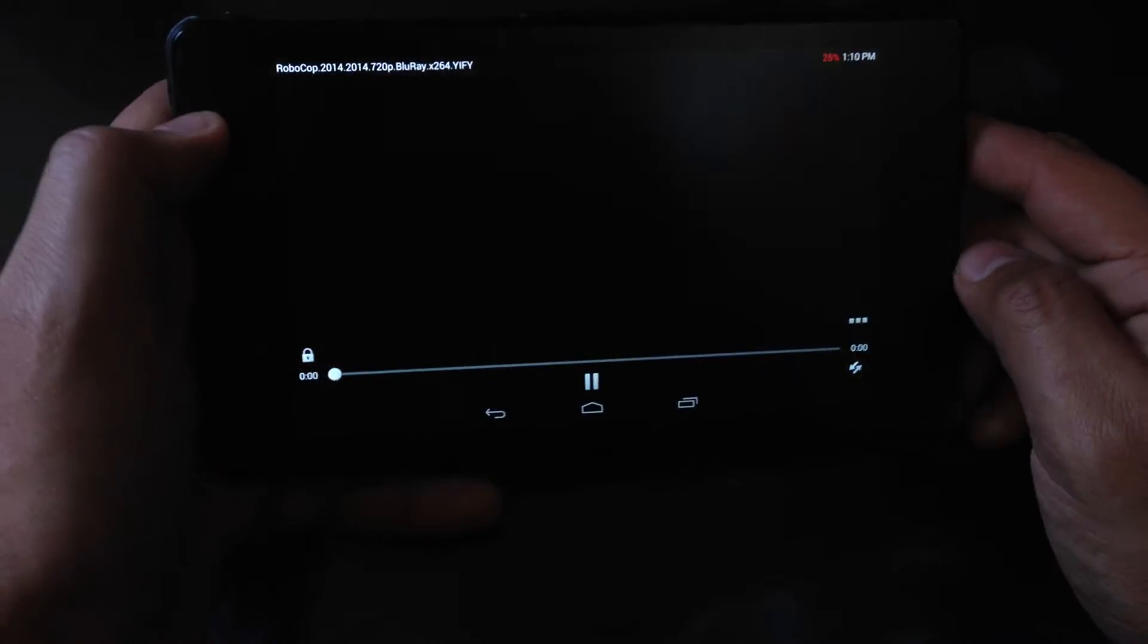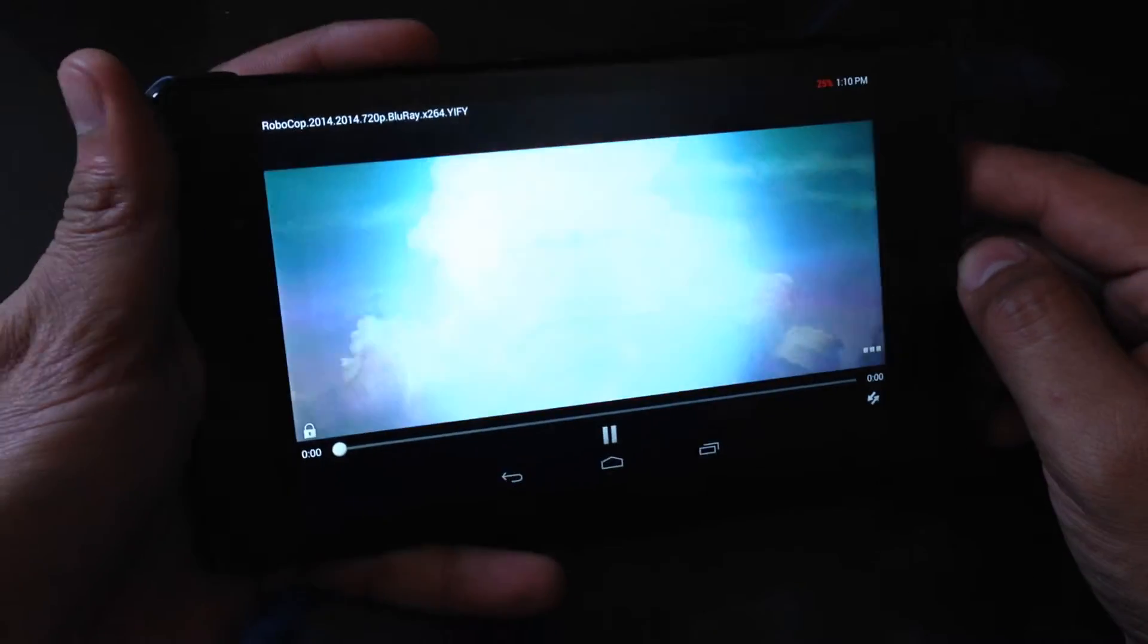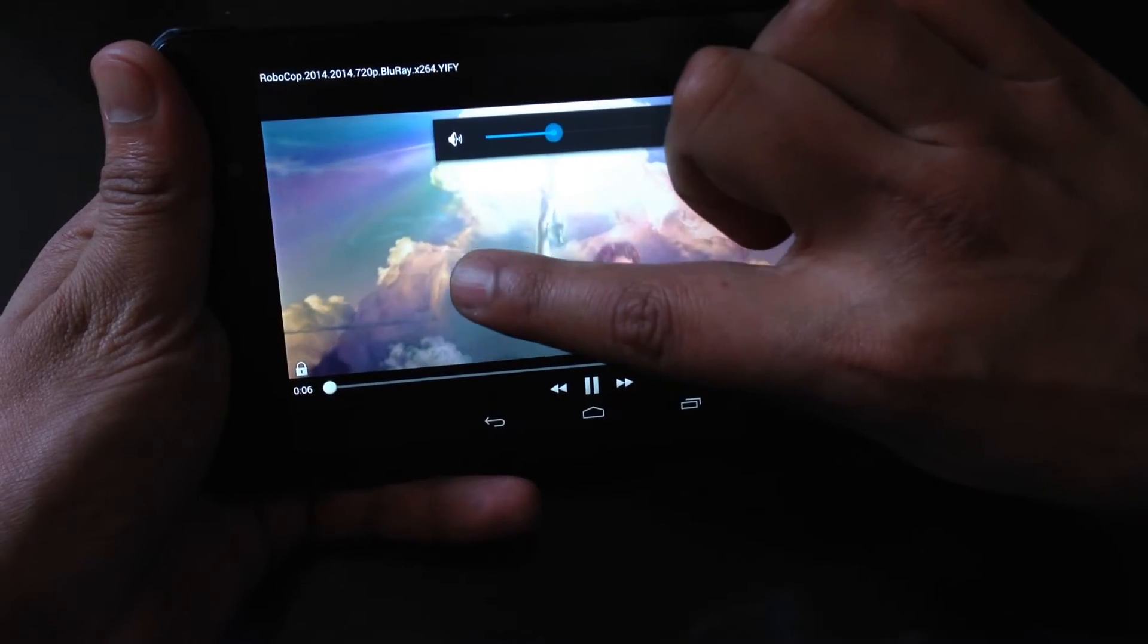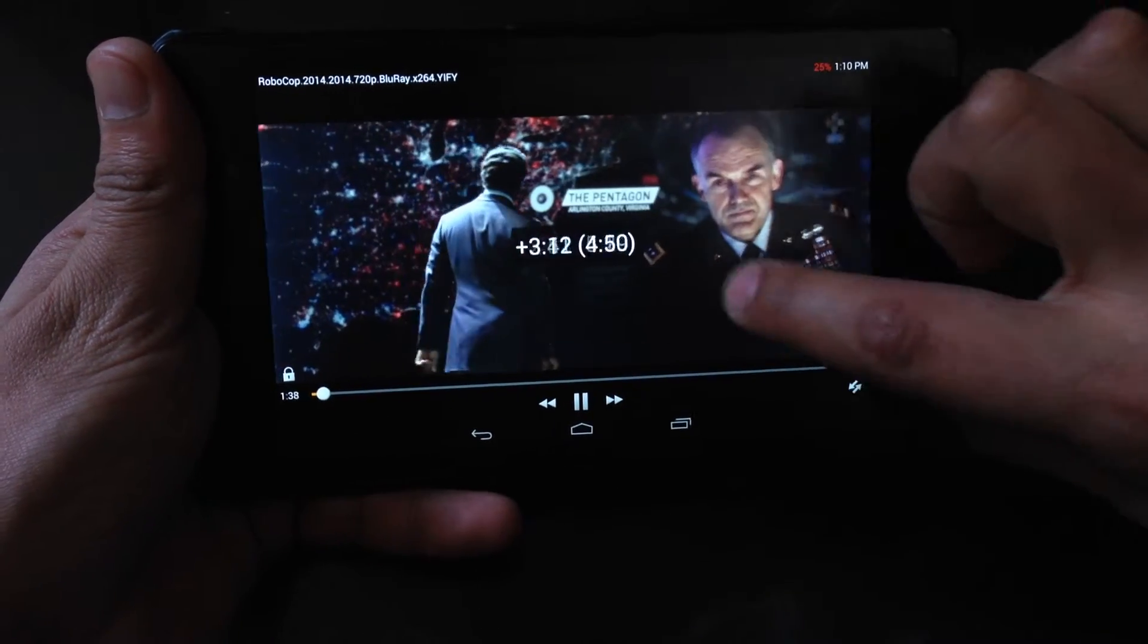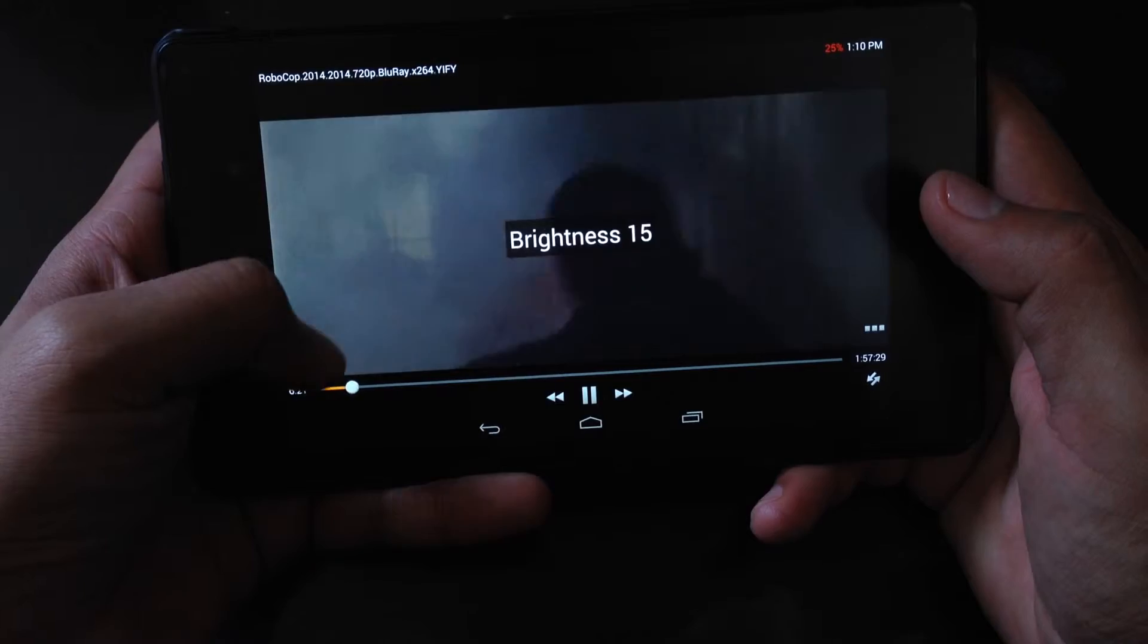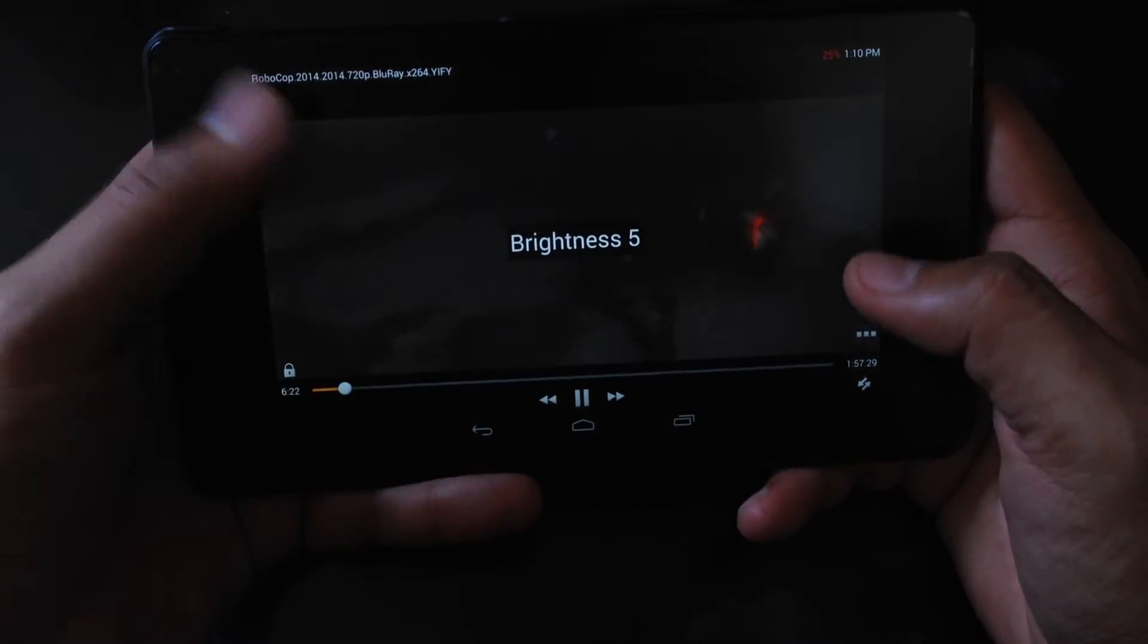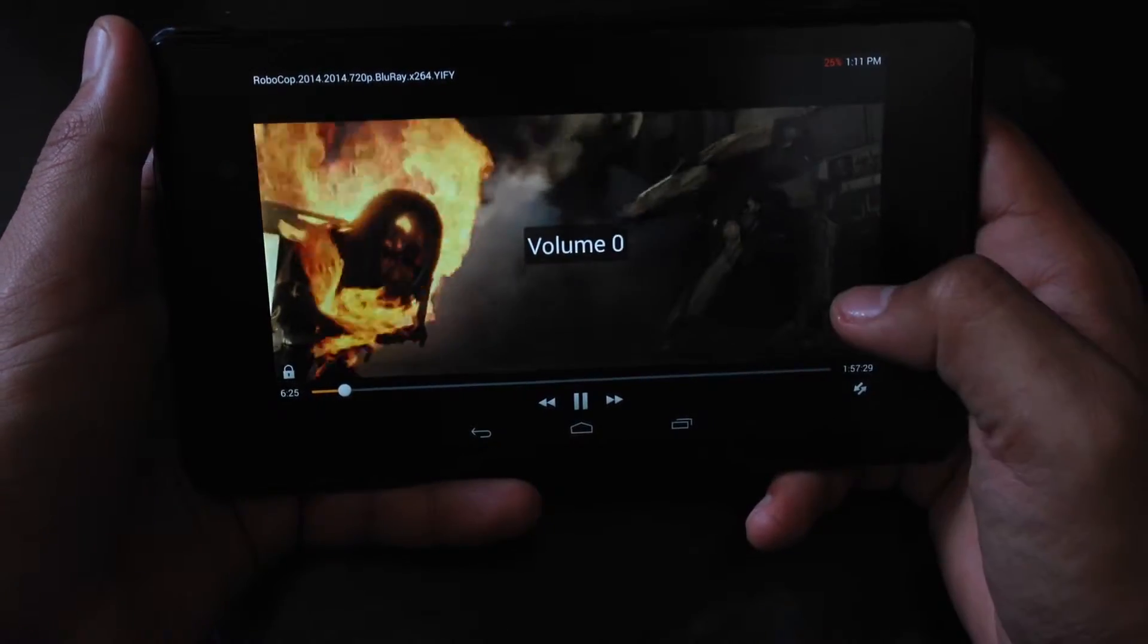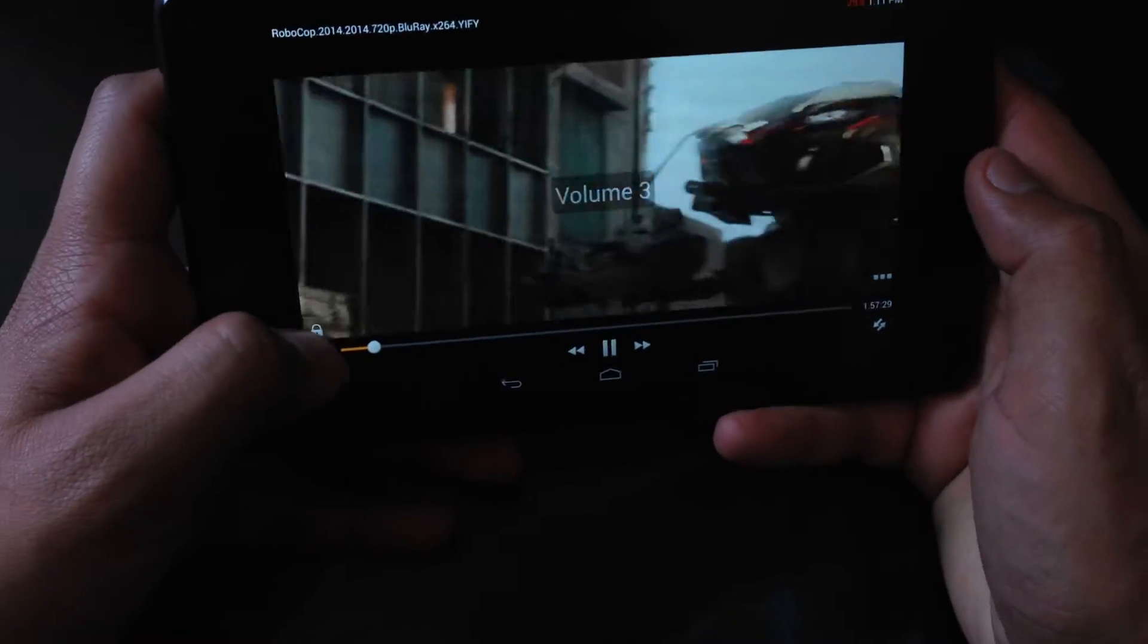It's pretty easy to use. If you scroll like this, it's going to move forward. This side increases the brightness, and this side controls the volume.